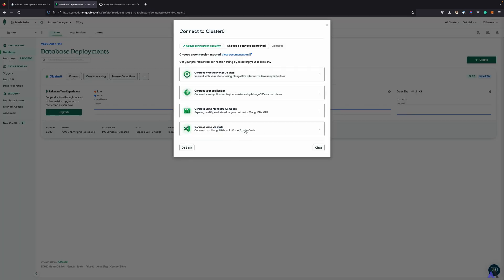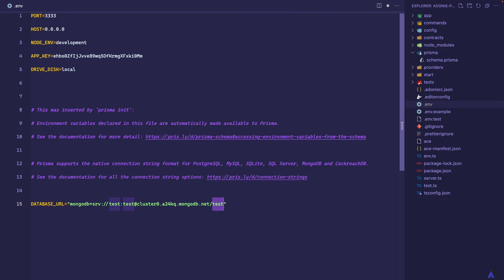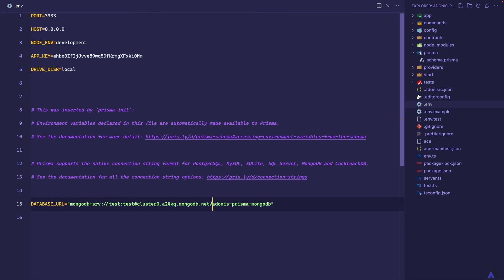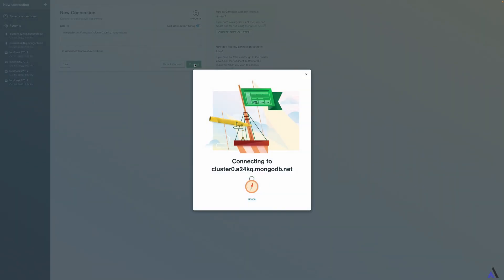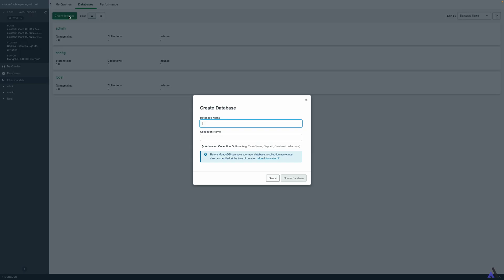I'm going to connect to it by copying the connection string and pasting it here. The password is going to be test — again, this is just for demo purposes. Of course, you will need to create your own database with secure credentials. This will be the database name; I'm going to call the database adonis-prisma-mongodb. Also, I have MongoDB Compass, which we'll use to check the database. Let me grab this and connect to it. So we are connected to that cluster. These are the default databases that come with it. We can create a new database here or we can allow Prisma to do that for us — I'm going to go with the second option.